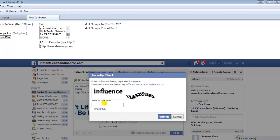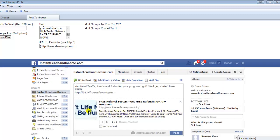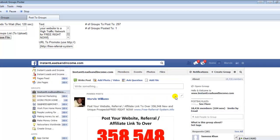When it gets to this stage, you have to manually enter the CAPTCHA code — that is one of the only drawbacks to this software. Other than that, it's a great software. So that's the end of this tutorial — it is very simple. If you have any questions or need any help, please feel free to contact me. Marvin Williams here, signing out.